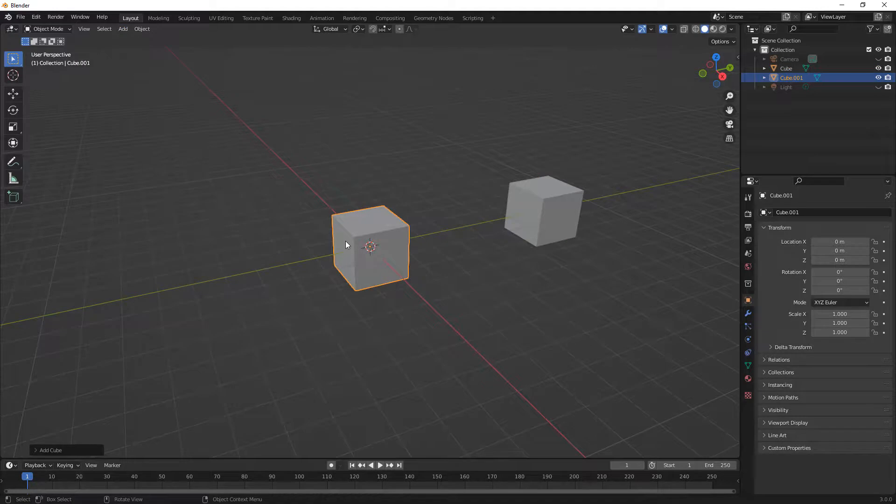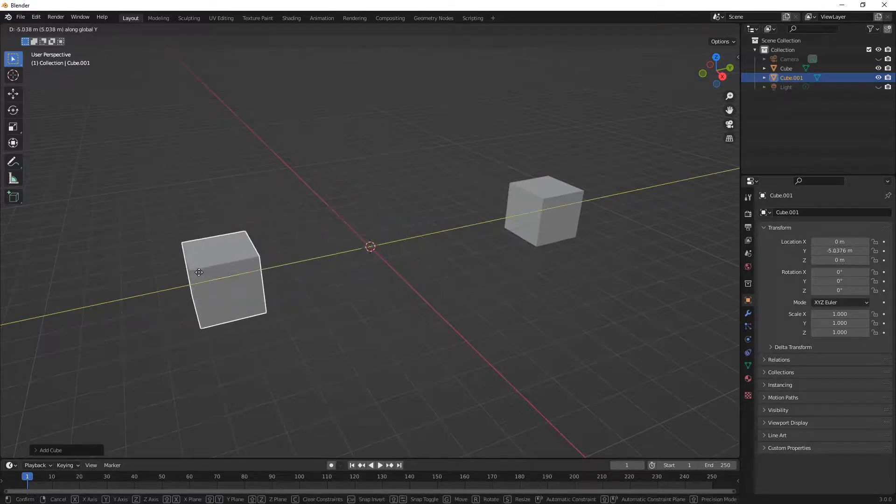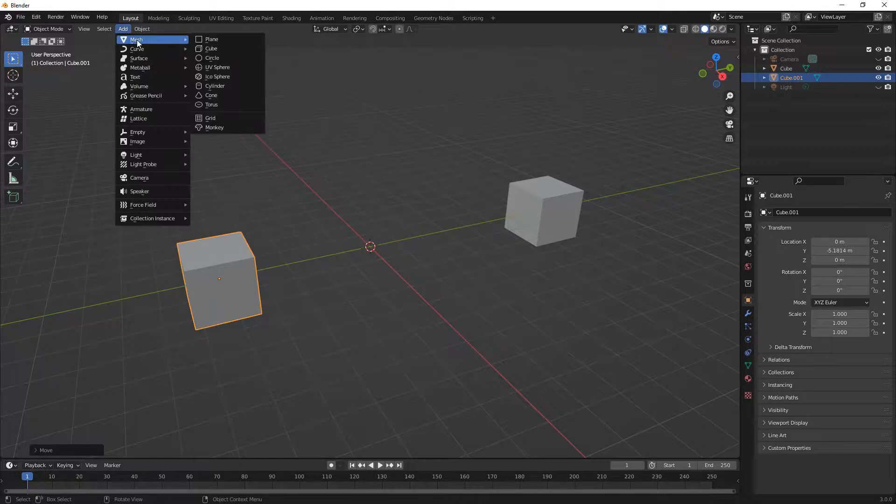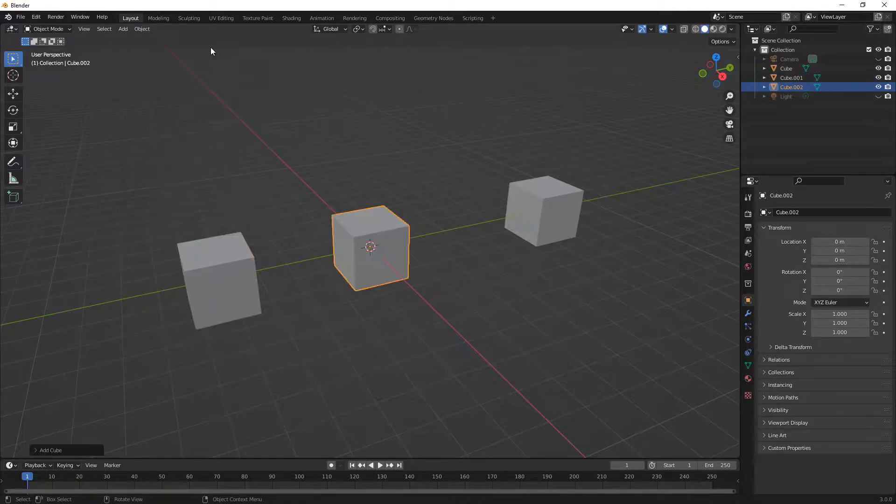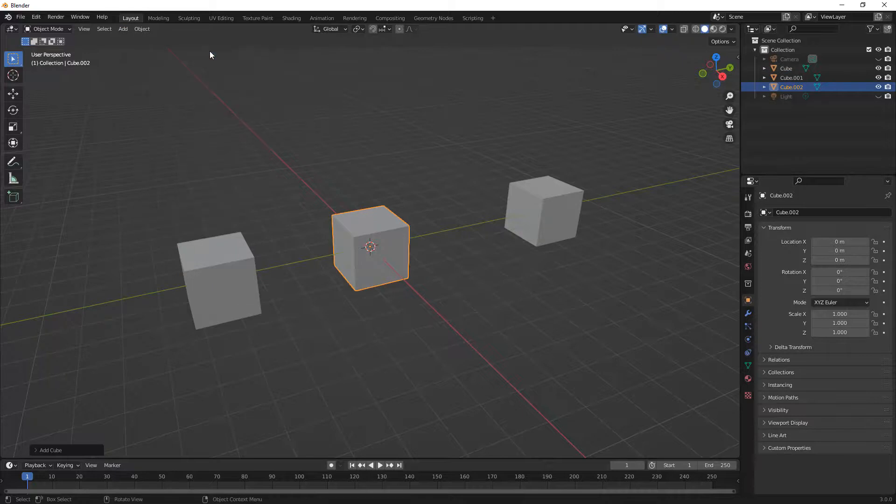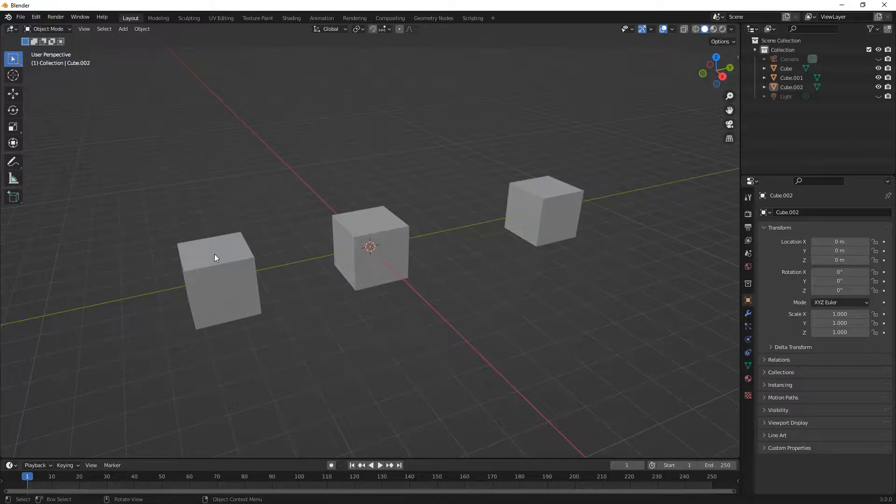Next, we're going to go to Add, Mesh, Cube, and place one right there at the origin. We're going to say G, Y, move this one over to the side, and we're going to do Add Object again. Note that you could also use Shift and A on the keyboard to bring up the Add menu. Now that we have three separate cubes, let's go ahead and apply some bevels to each of them and see what they do.